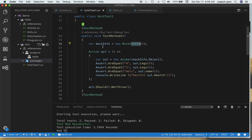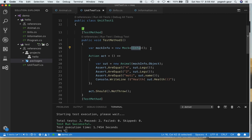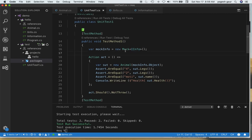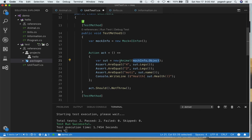Since the Animal class takes an IInfo object, we can set up a mock on this — for example, if the class isn't defined yet and we only have the interface. Setting up a mock is very easy. You declare a Mock of IInfo, and to access the actual object inside the mock you use the Object property, which supplies an IInfo instance to the Animal constructor.